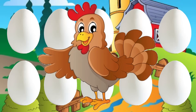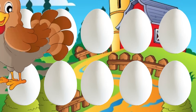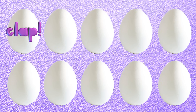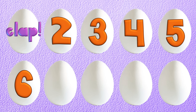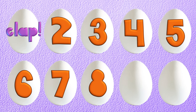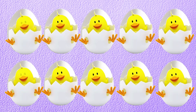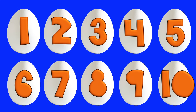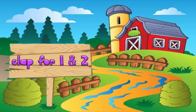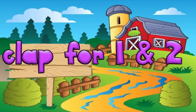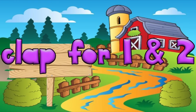There was a hen who laid some eggs. Can you help and count them? [clap], 2, 3, 4, 5, 6, 7, 8, 9, 10. Chicken jigs hatching from 10. Hen eggs laid by hen. This time clap for the one and the two.